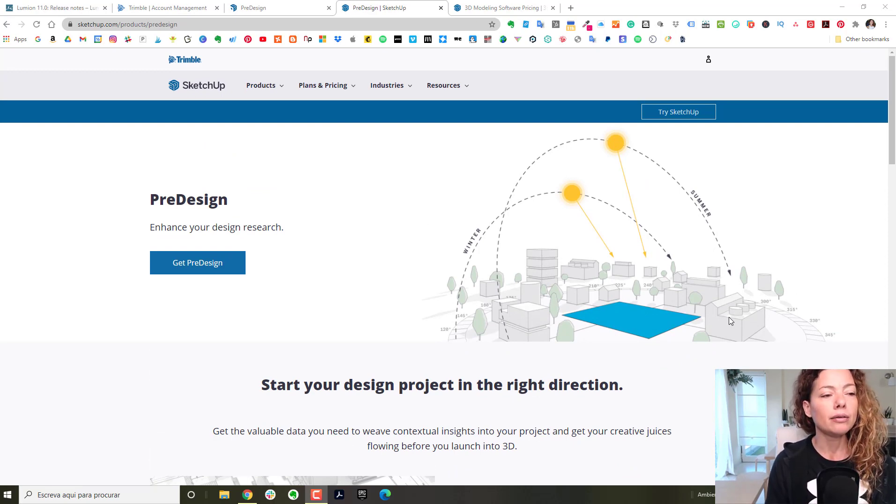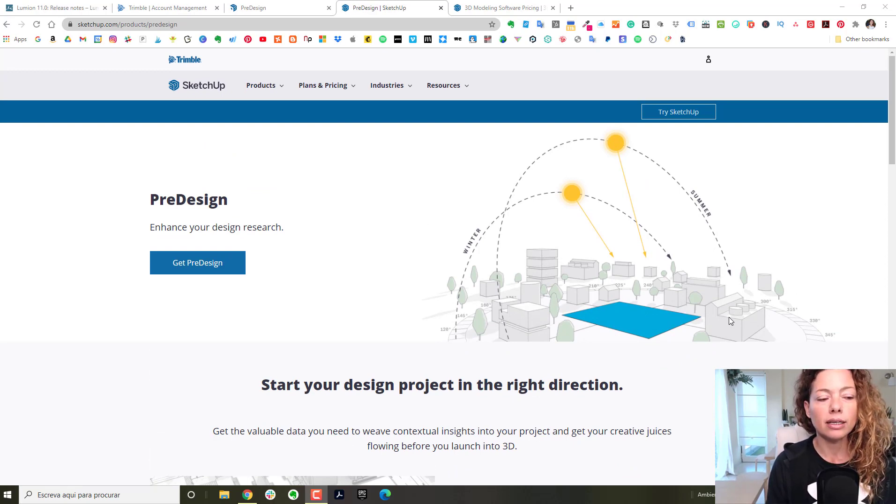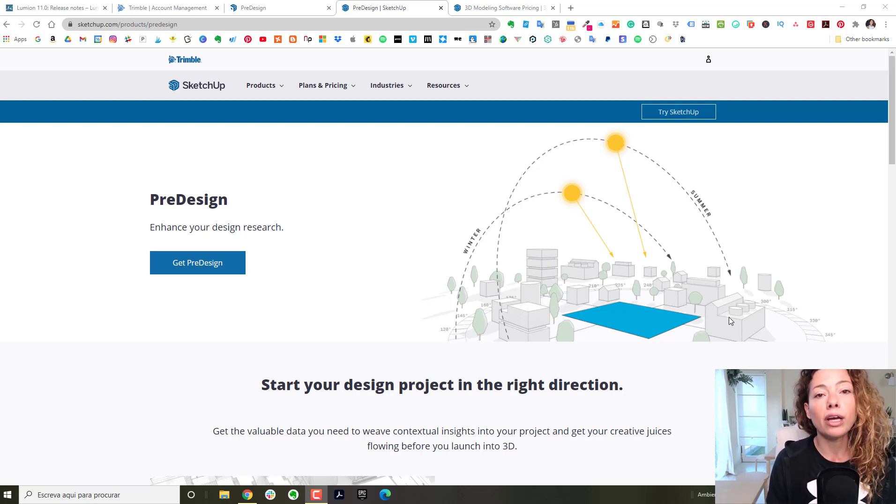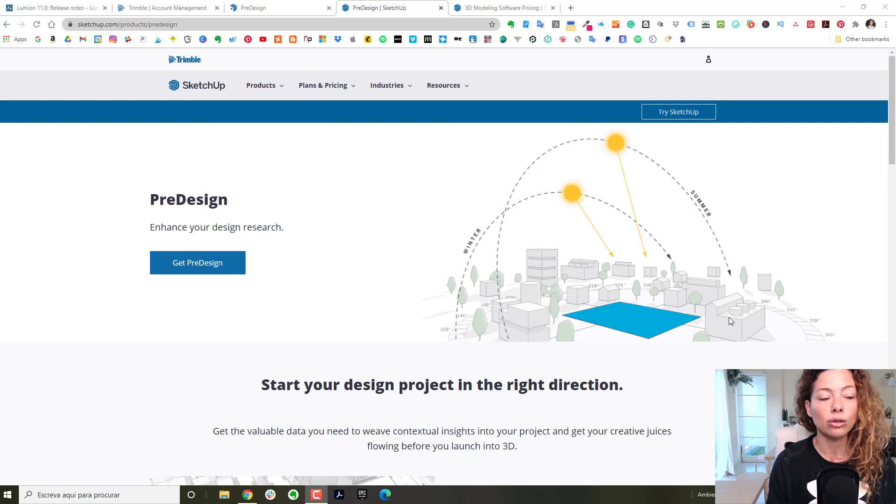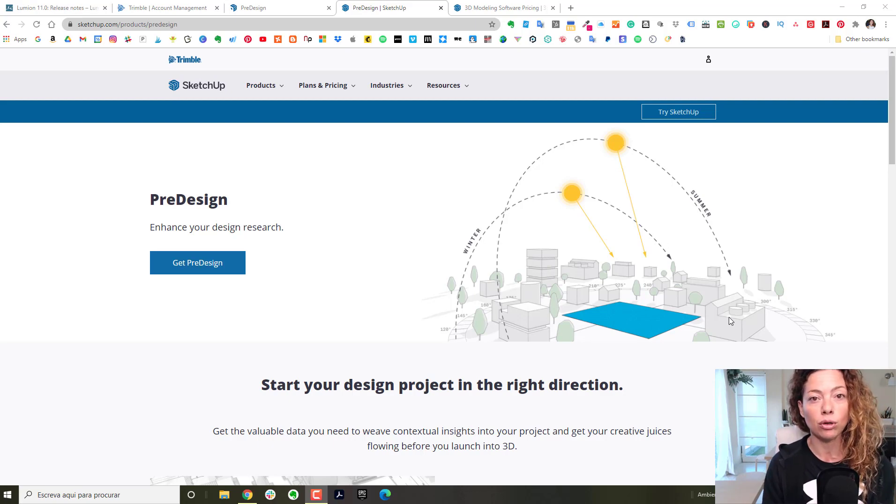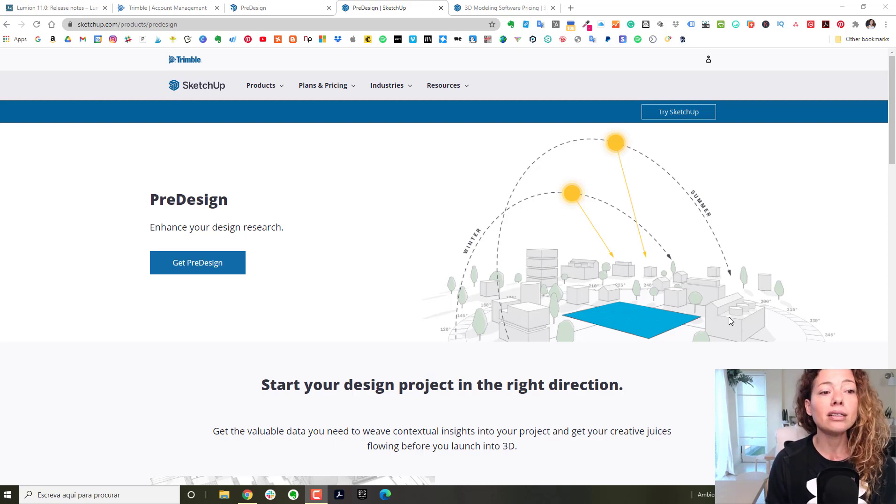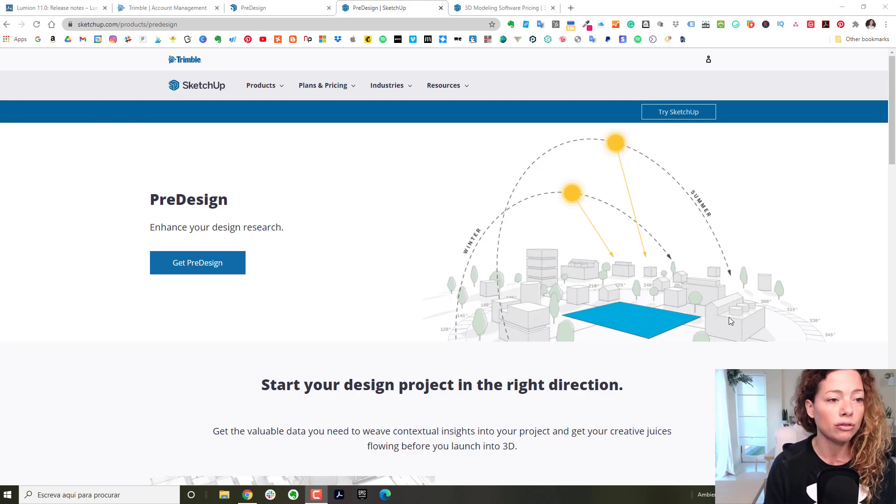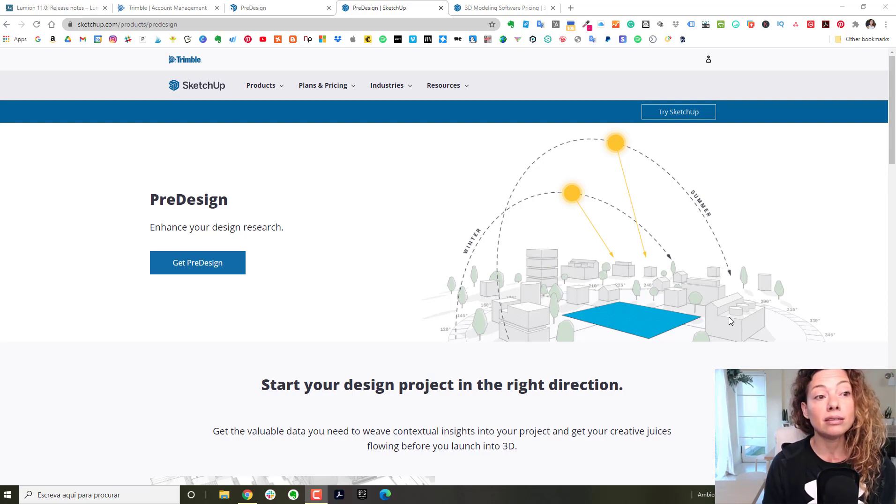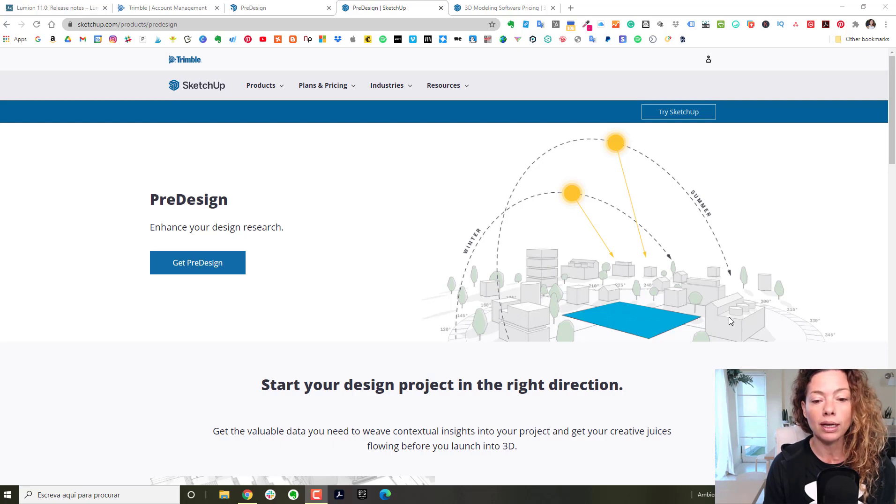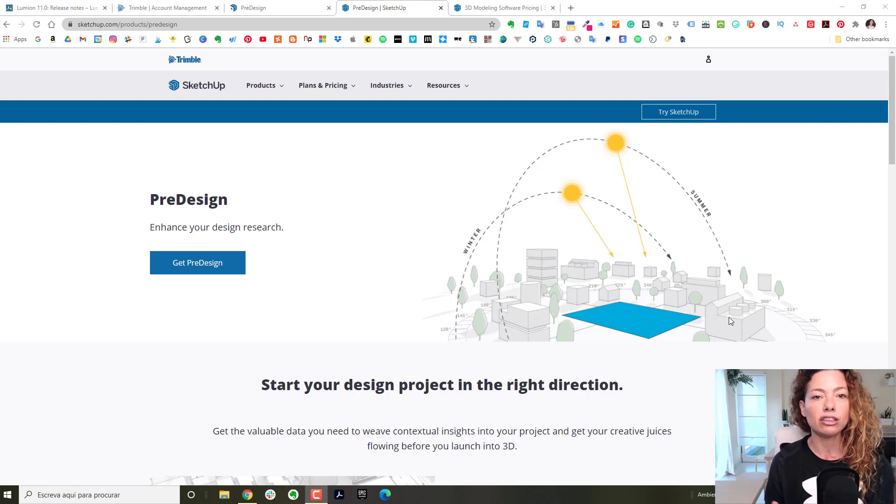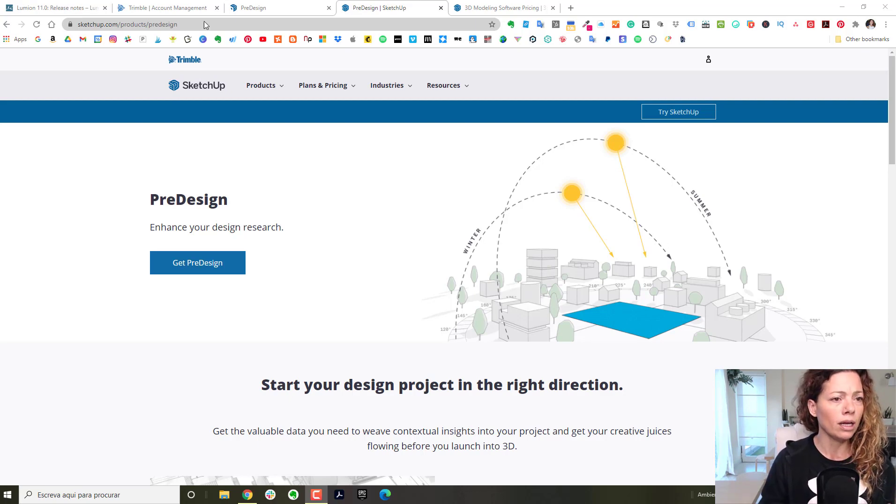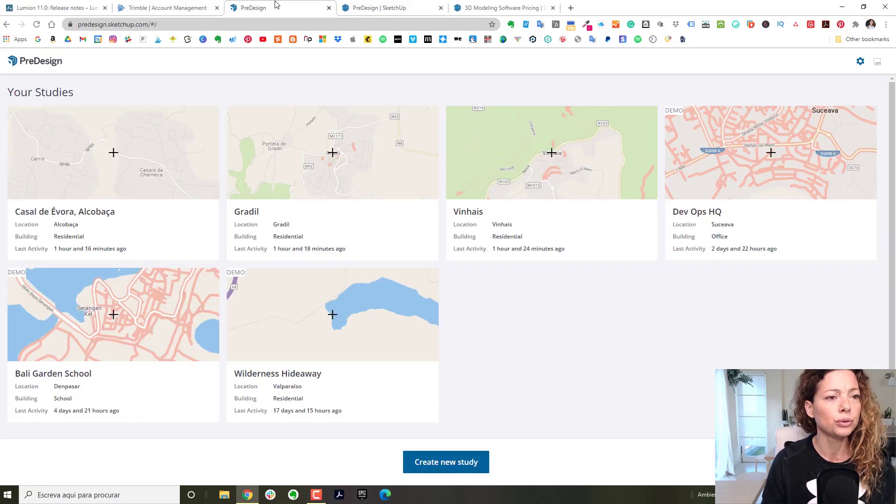Basically what it is, it's a series of information about the location of your design. So this is before you actually start modeling. This is information that can enhance your survey - things you could research. Of course you have access to all this information, but this is very practical and it's all in one place in easy graphics.